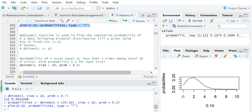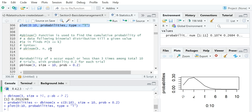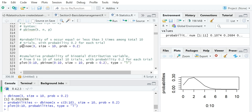The next function is called pbinom. This function is used to find the cumulative probability of data following a binomial distribution up to a given value. pbinom will calculate the cumulative probability for the random variable less than or equal to k. So pbinom(3, size=10, prob=0.2) will calculate the probability of the success count x occurring less than or equal to 3 times among 10 total trials, with a success probability of 0.2 per trial.